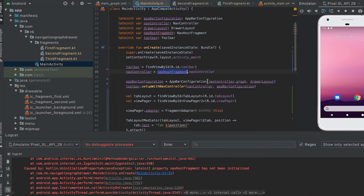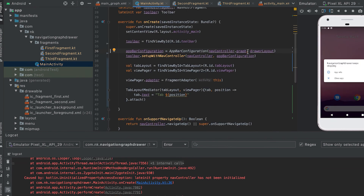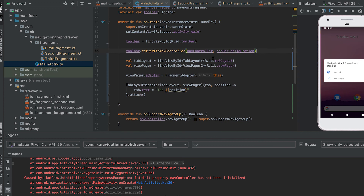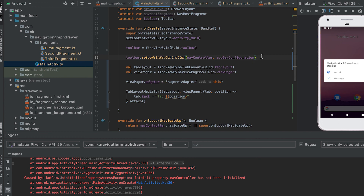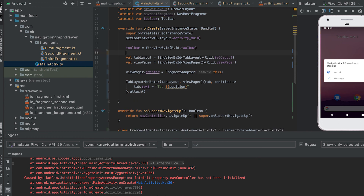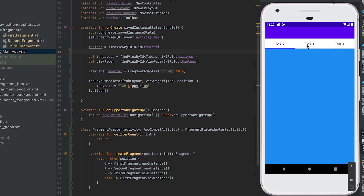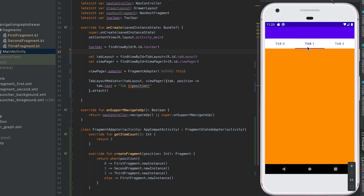We don't need the old fragment name reference or the navigation controller line since we've removed it. Now the tabs are working — clicking on one tab moves between the fragments, and swiping between tabs also works. That's how you can integrate TabLayout and ViewPager2. If you enjoyed this video please like it, drop a comment if you have questions, and subscribe to the channel. Thanks, bye!